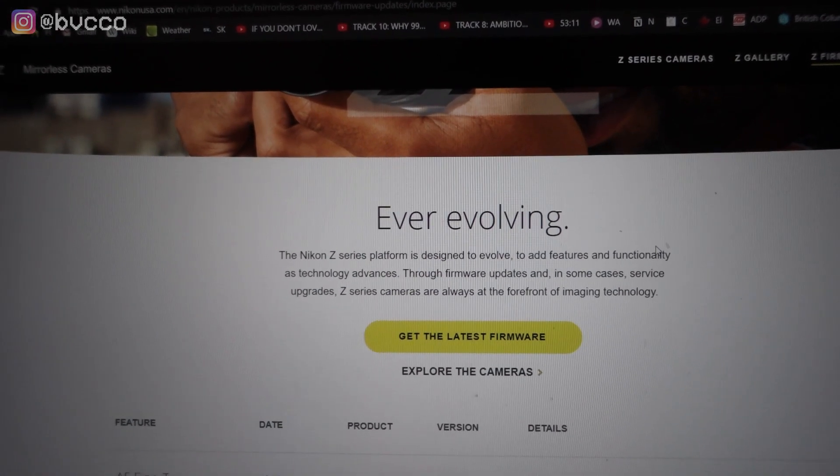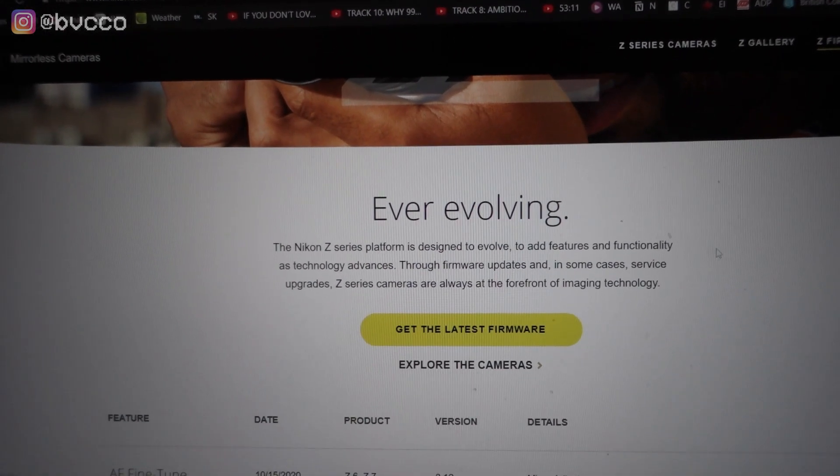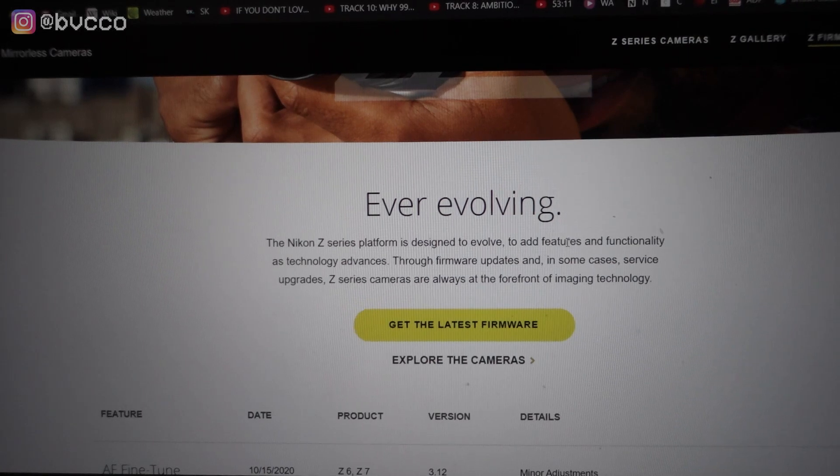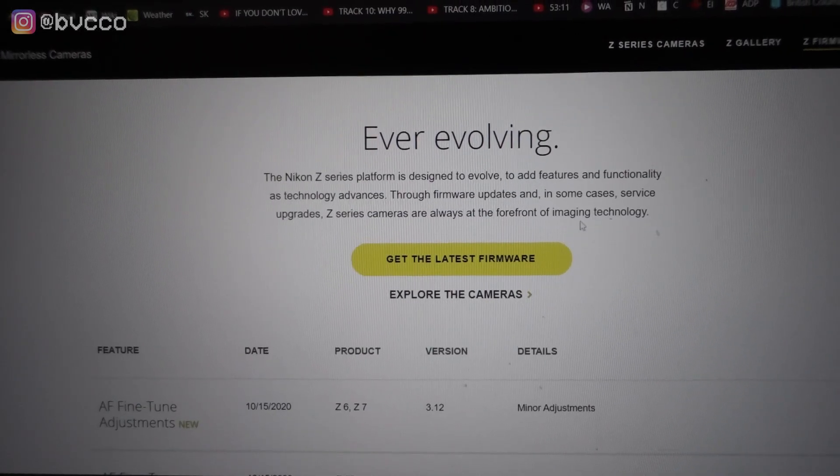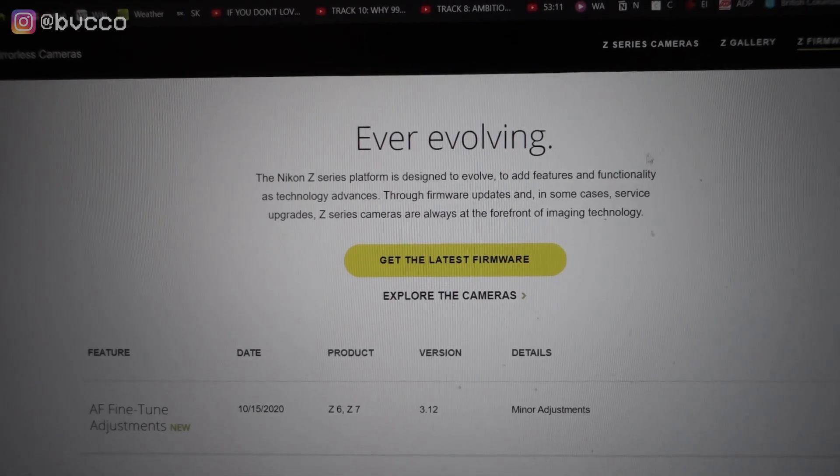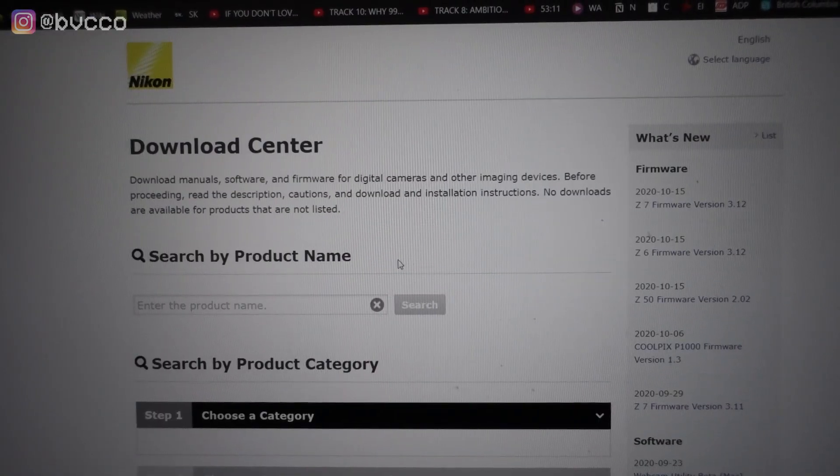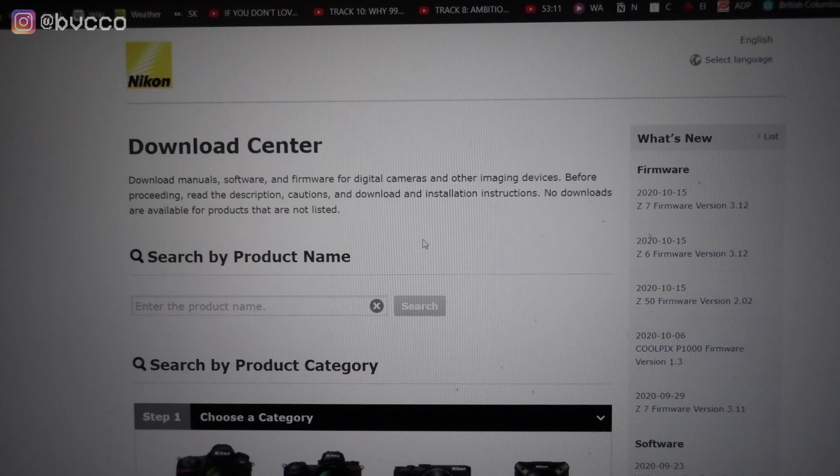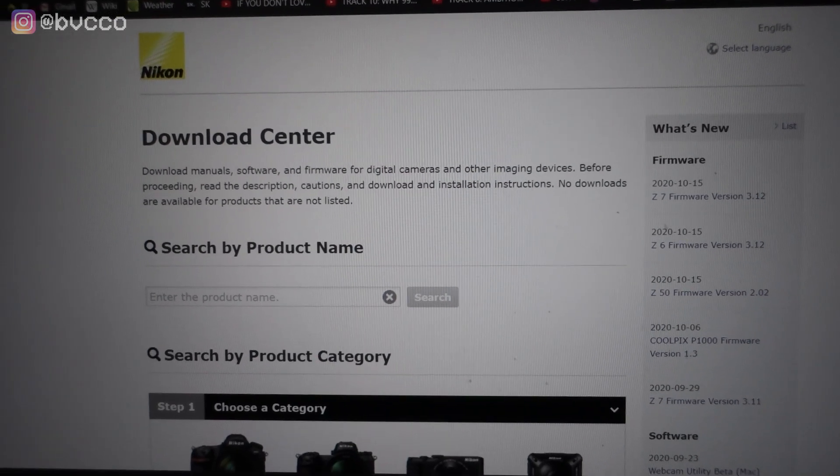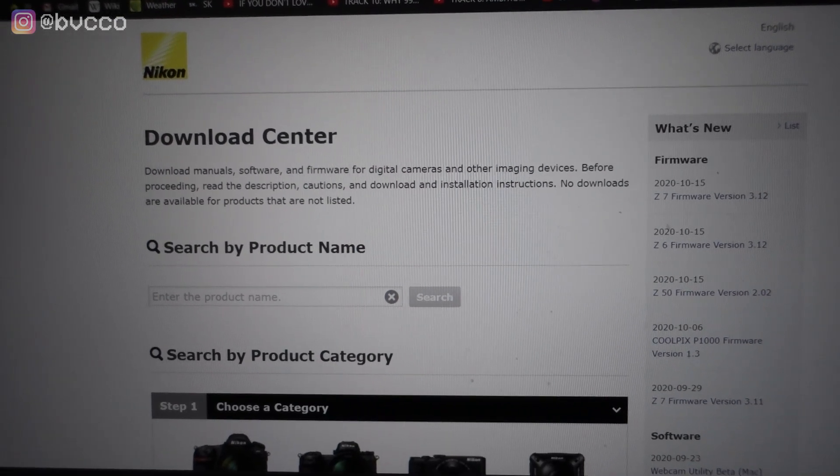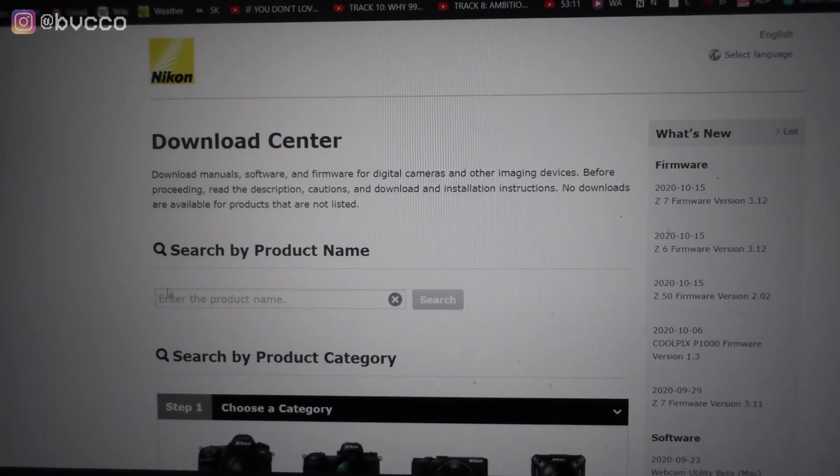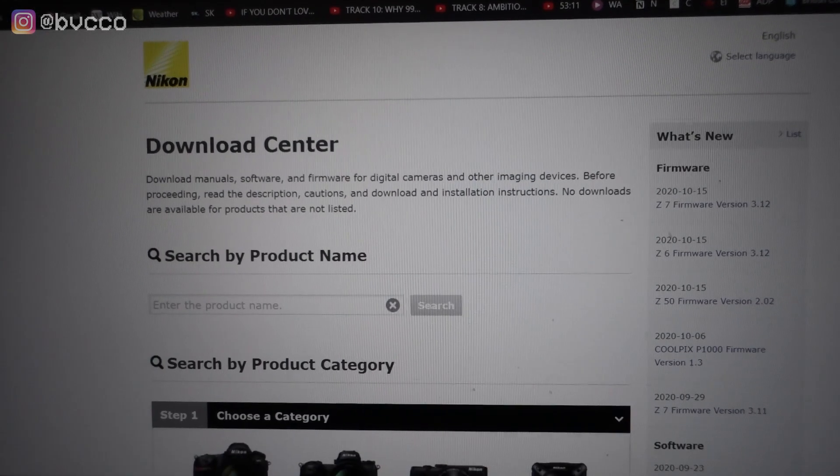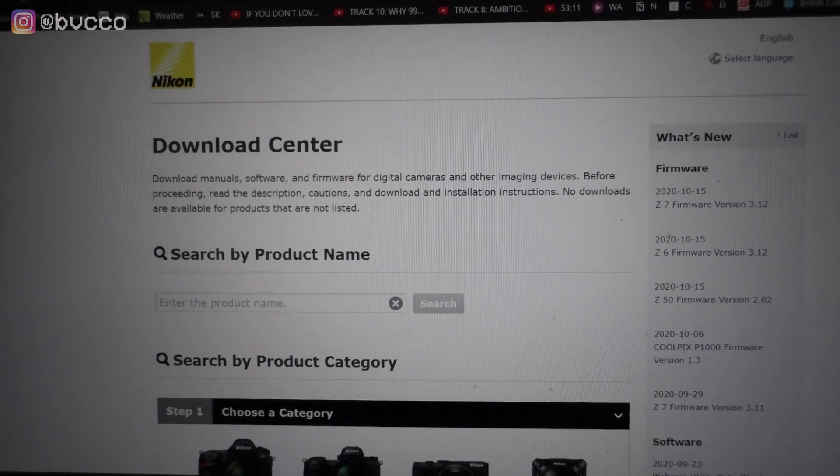You go to NikonUSA.com, you go into their site, and you want to go to Z firmware or get the latest firmware. You click that and then it'll take you to this menu. I'm just going to refresh.